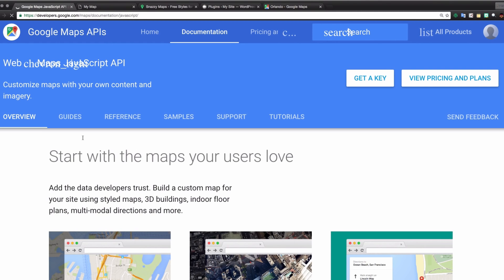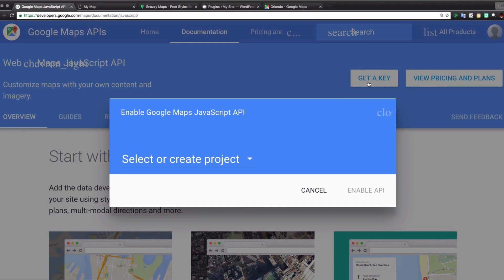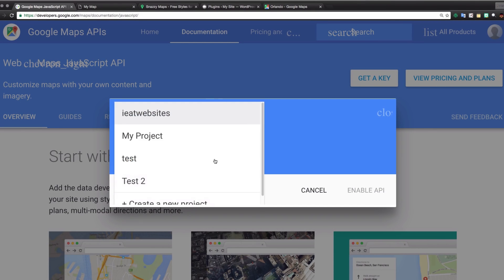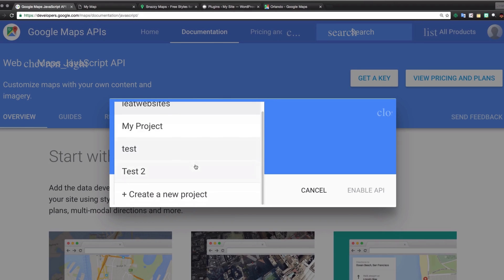We have stuff here like overview, guides, reference, samples, support, and tutorials — a lot of stuff to learn more. But we're gonna do something very simple, so just follow me. The first thing we're gonna need is an API key, so let's click on the button that says Get a Key.